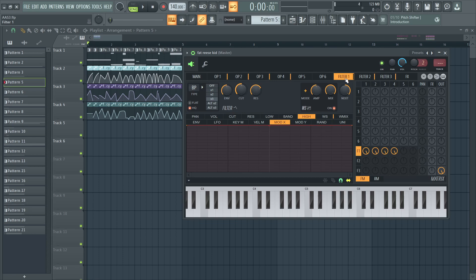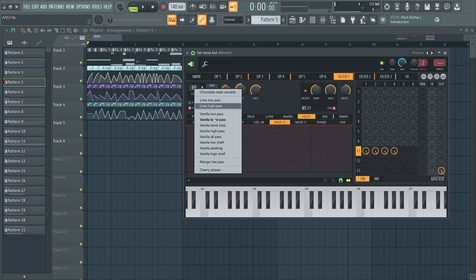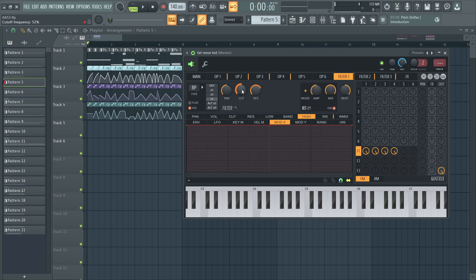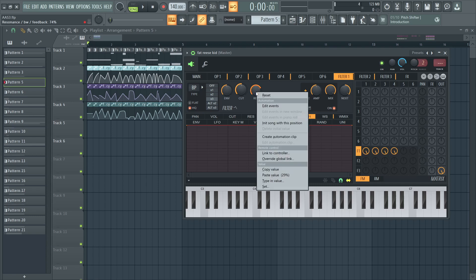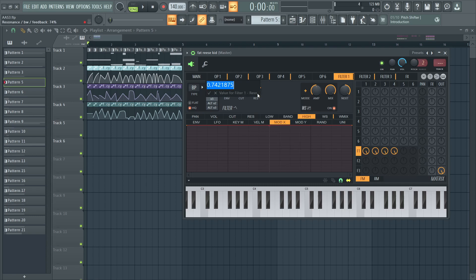Can't get enough of it. And filter 1, I automate the cutoff of a bandpass filter. And the resonance, I leave it alone at 74%.